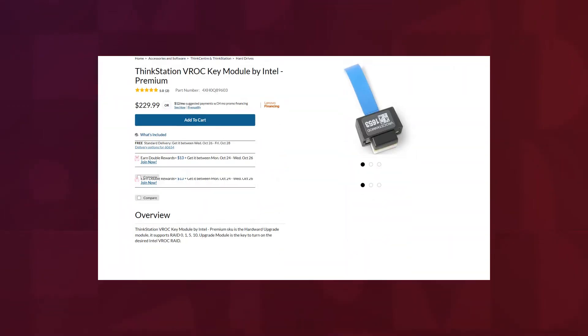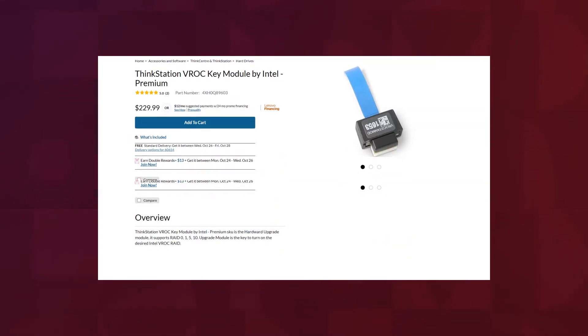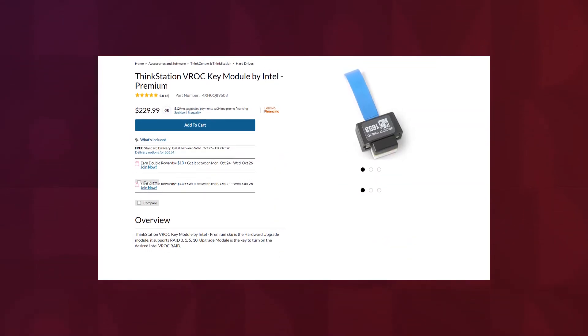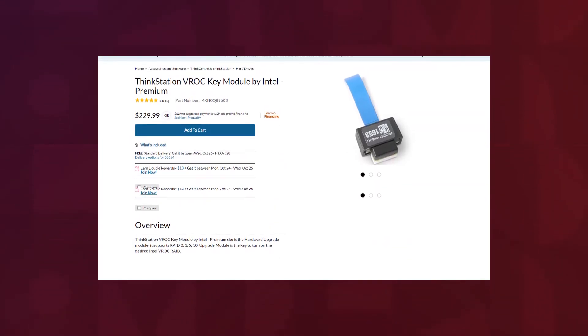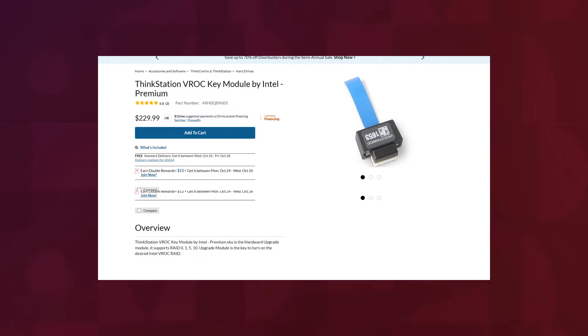To configure RAID on an Intel machine, you will need a ThinkStation VROC key module by Intel. If you don't already have a module, you can purchase one from Lenovo by going to the link in the description.